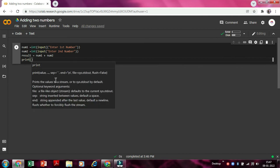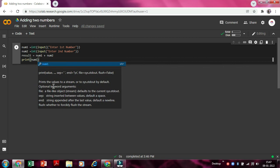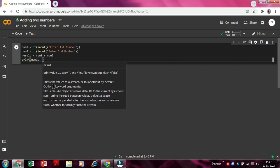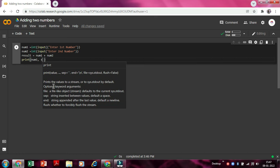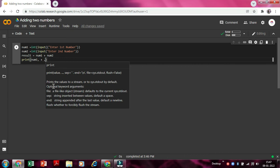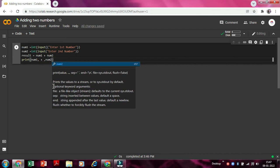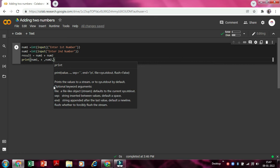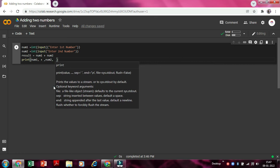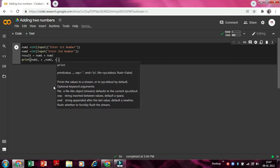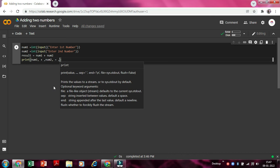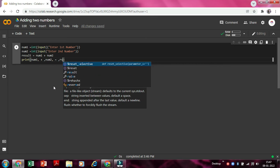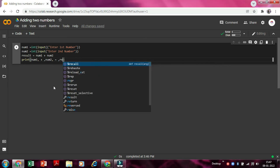And as we are there, now we need to write some basic things. So we need to write num1, comma space plus, comma num2, comma space is equals to, comma. We'll write result. R-E-S.